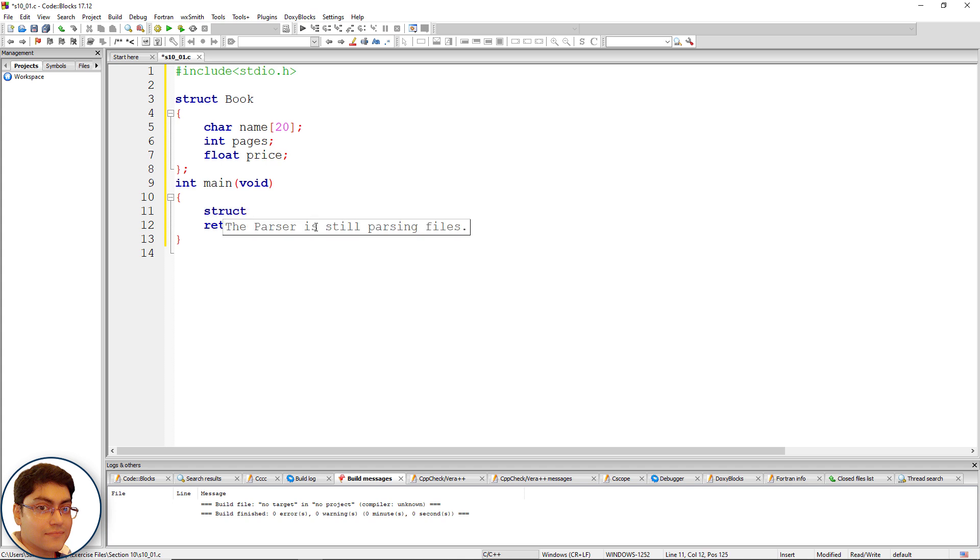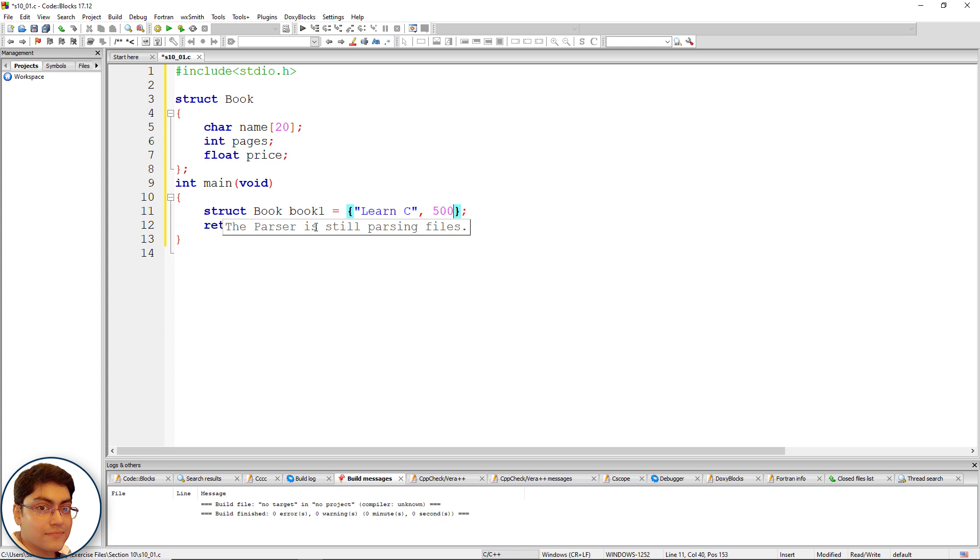struct Book book1 = {}; Inside the curly braces, within double quotes write 'Learn C' for name, comma, 500 for pages, and 300.0 for price.